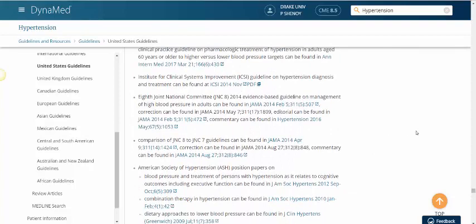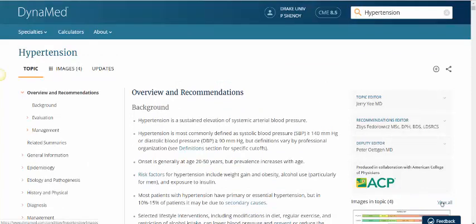To get back to the top of the page, I'm going to select the orange arrow. Dynamed also has CME and CE credits as well as a calculator section.